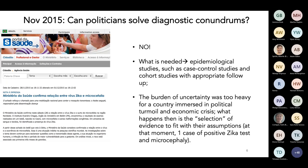And then you follow up cohorts. But the burden of uncertainty was too heavy politically, and it was particularly heavy in Brazil at the time given economic crisis and other problems. There was a selection of one piece of evidence to fit with the assumptions — because 'I need to tell the people what this is.' At the moment, there had been one case of a positive Zika test in a child who had microcephaly. So the Minister of Health jumped in.